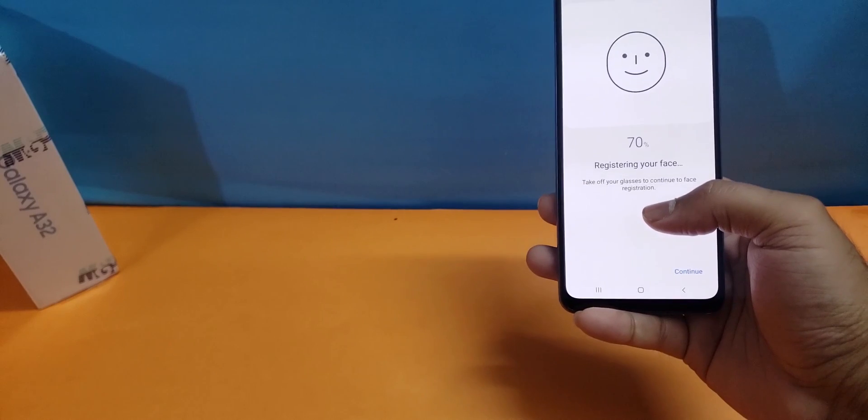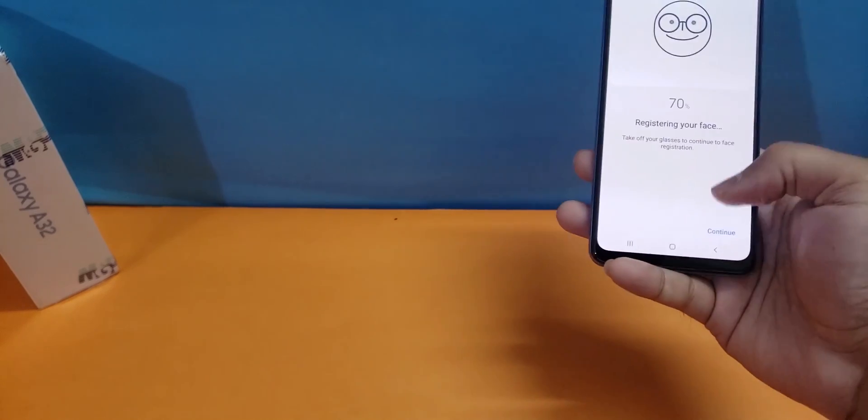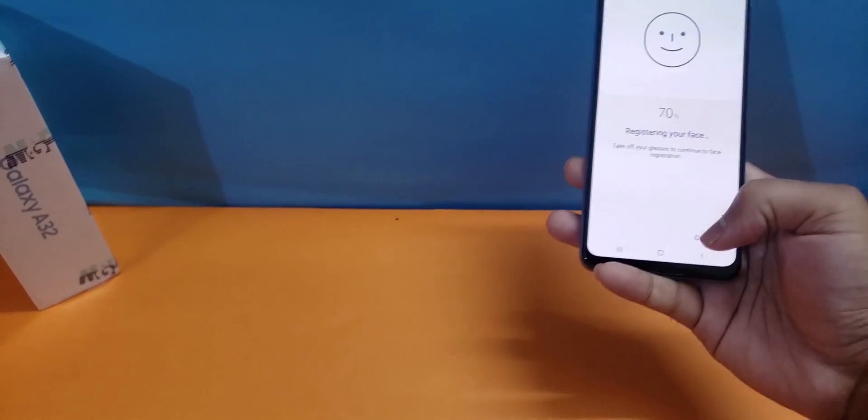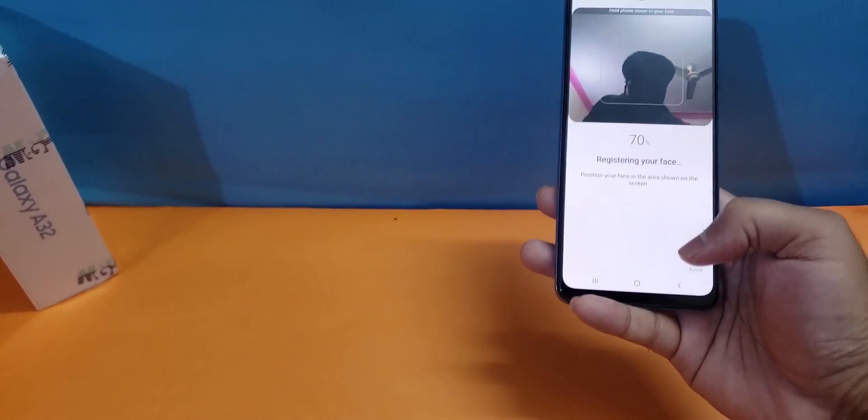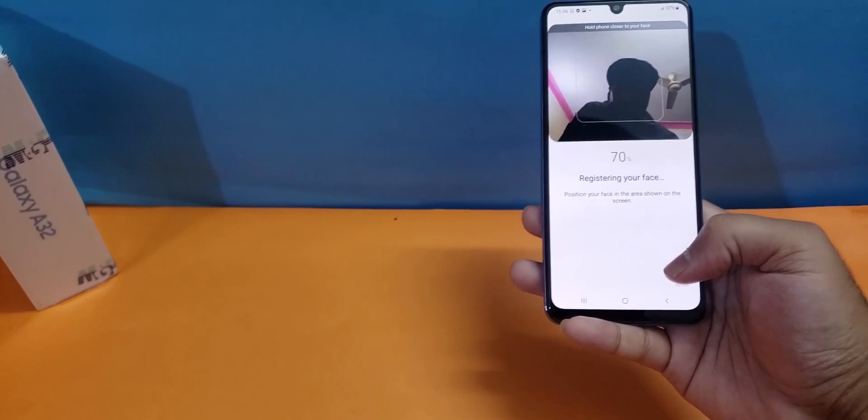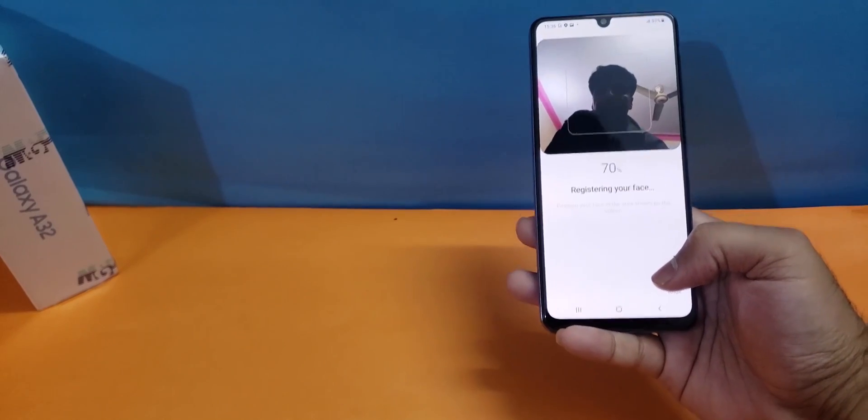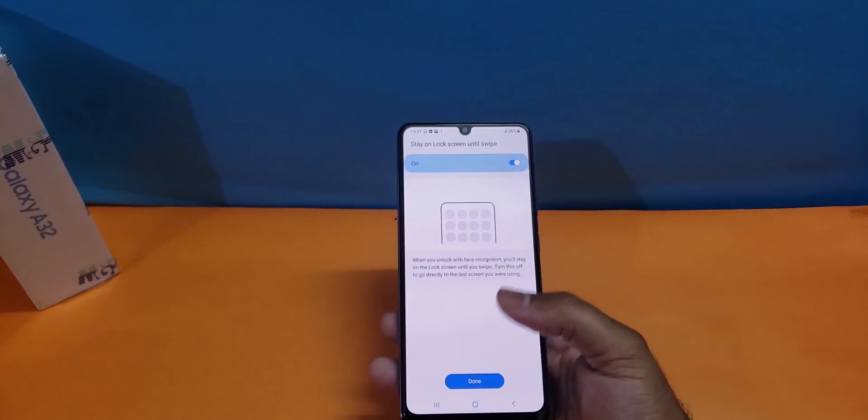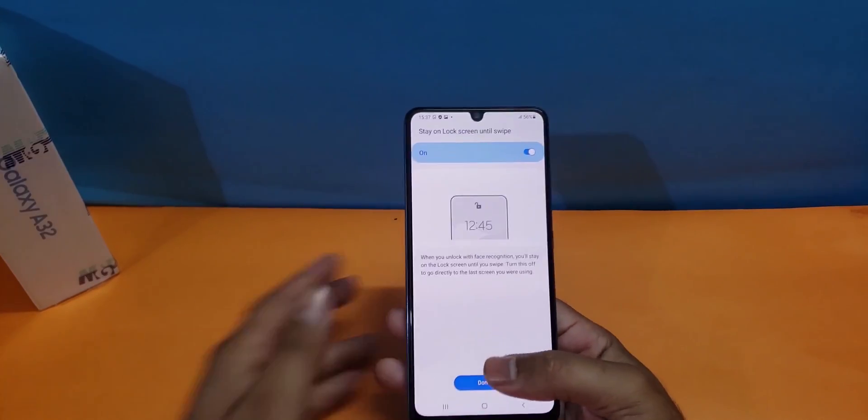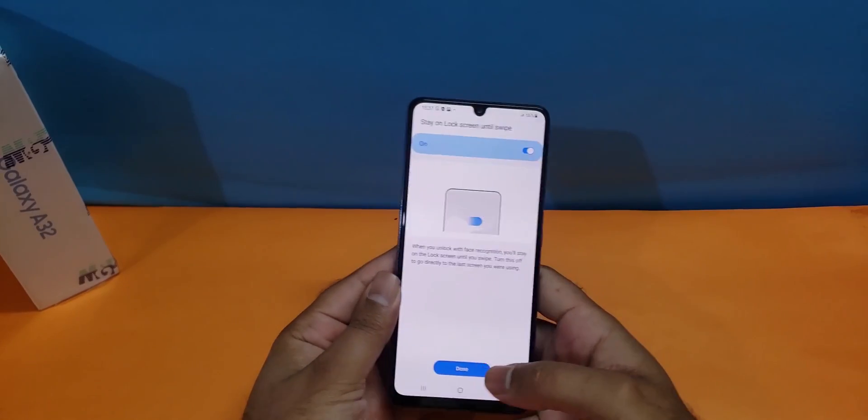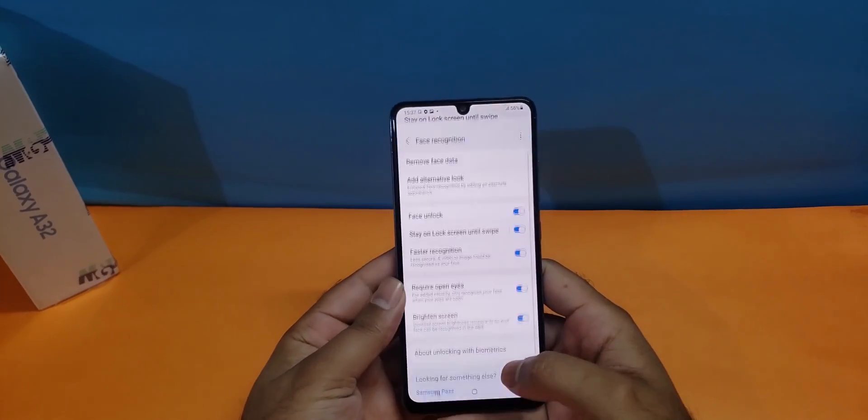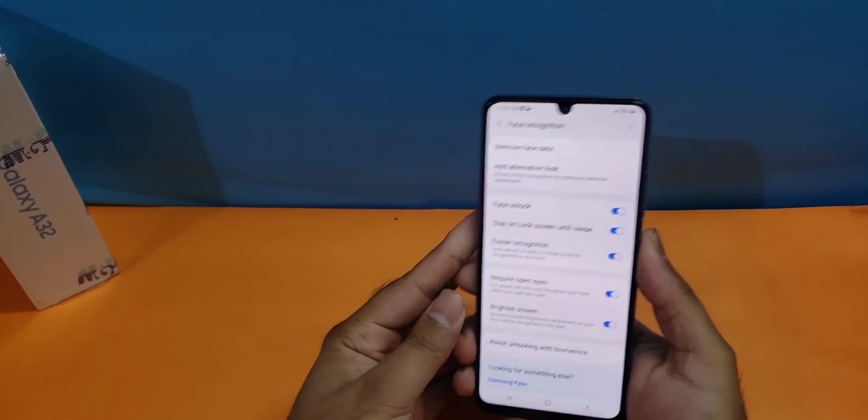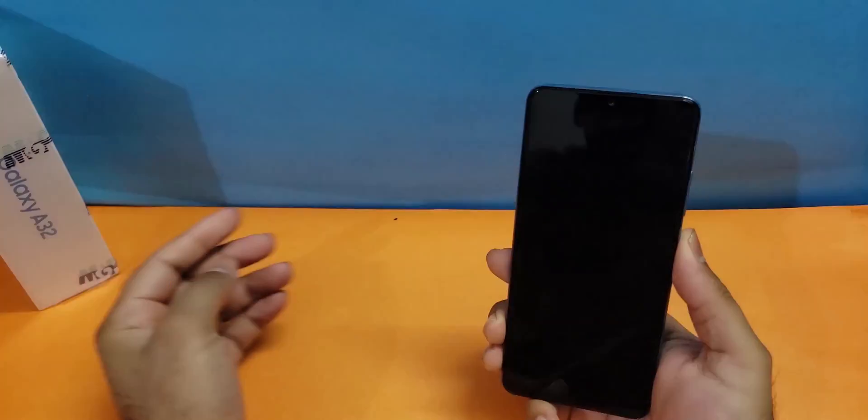My face has been registered and now I'm going to unlock my device using that face.